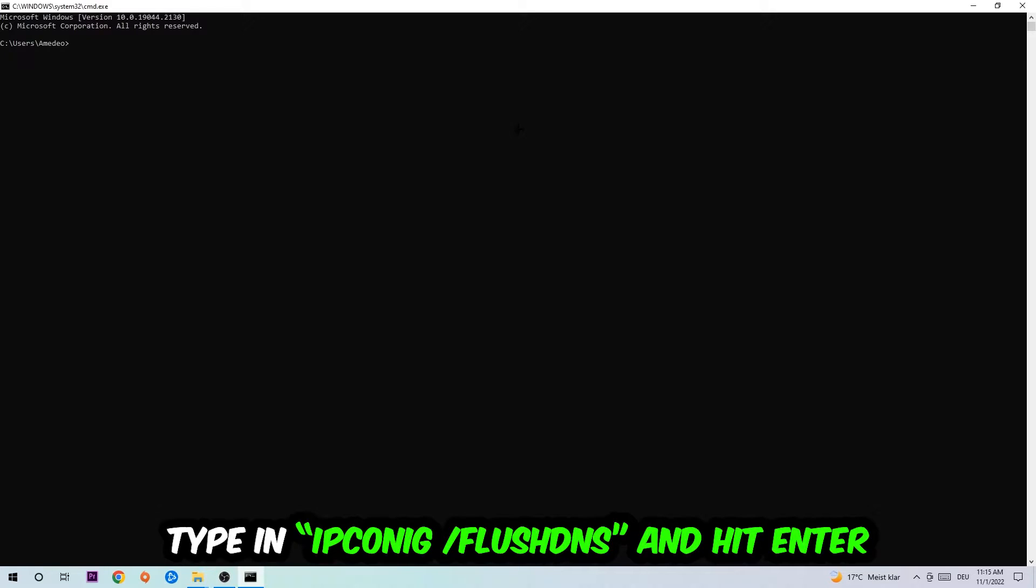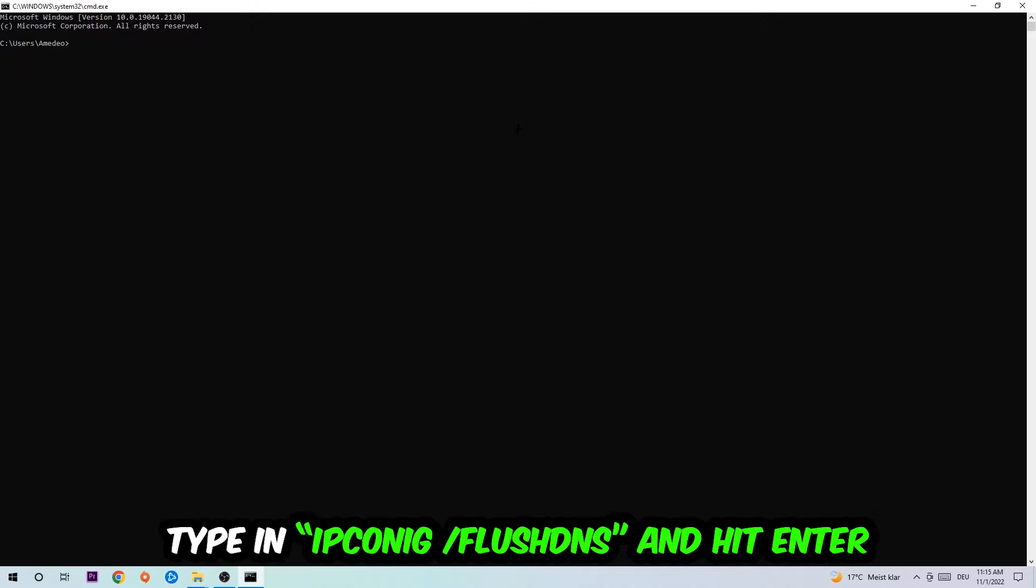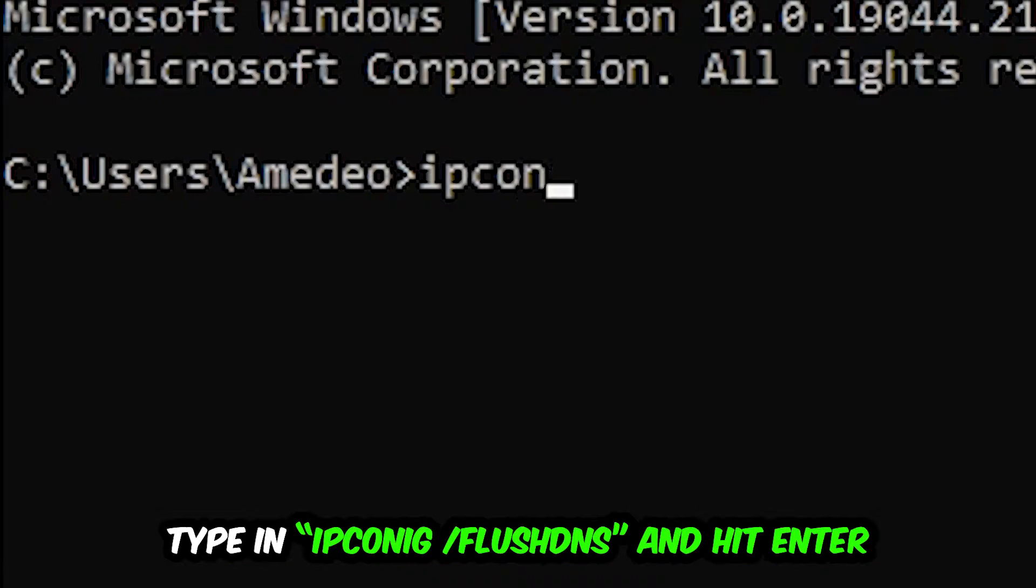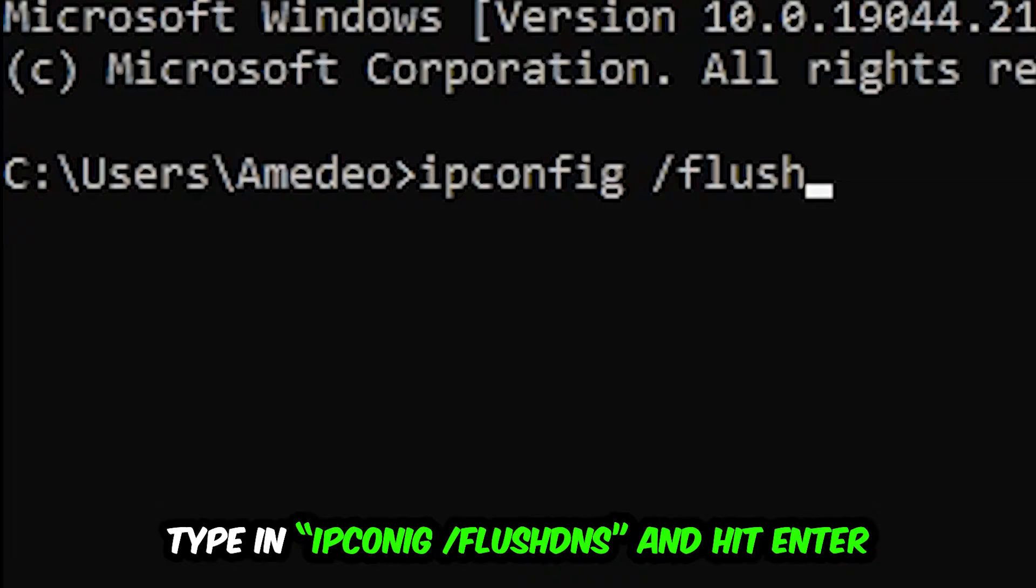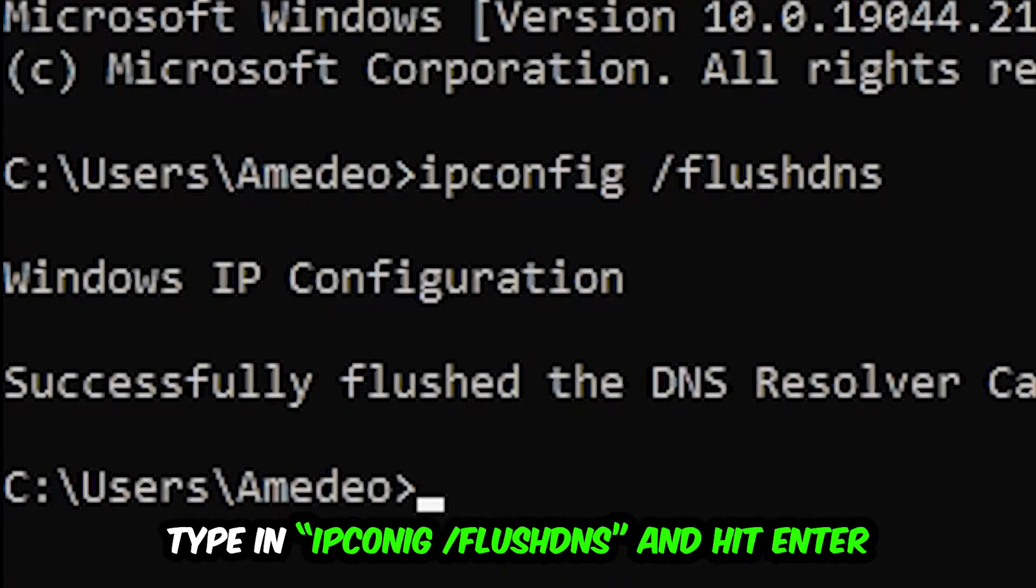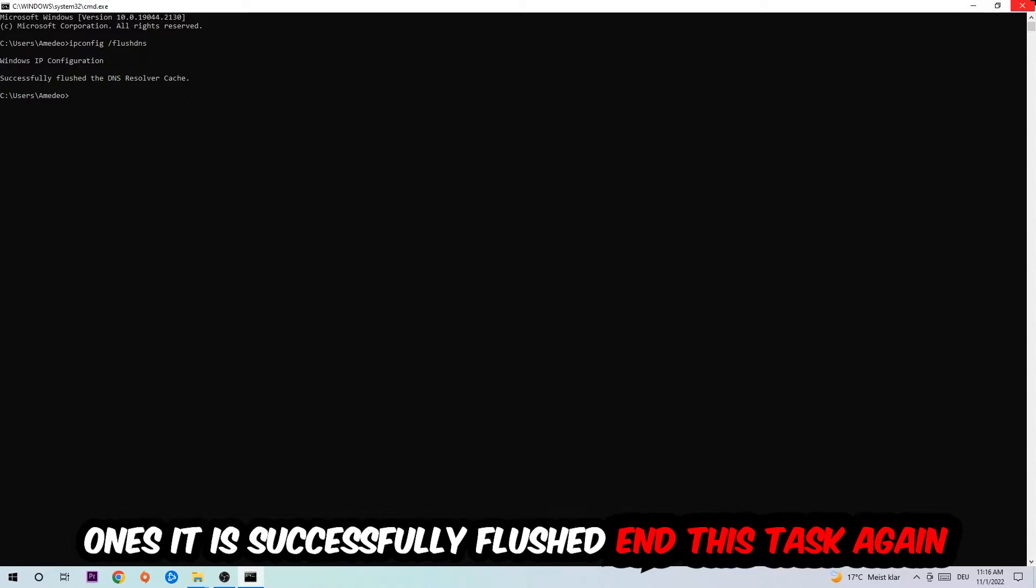I want you to type in what I'm going to type in: ipconfig space slash flushdns and hit Enter. Once it is successfully flushed, as you can see, you should be able to end this task.